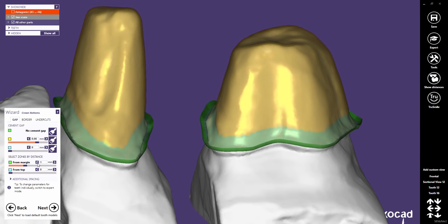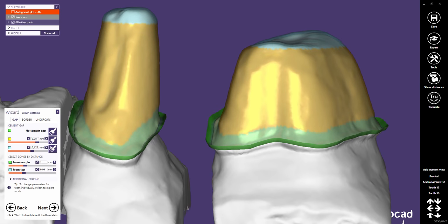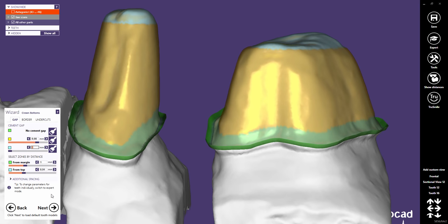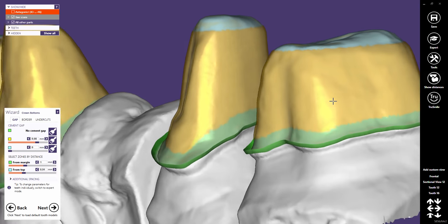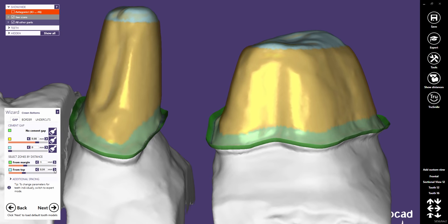Now you can even define a distance for the blue area from the top. You can again adjust the cement gap thickness in this zone. The blue cement gap zone will disappear if you choose zero as a distance.